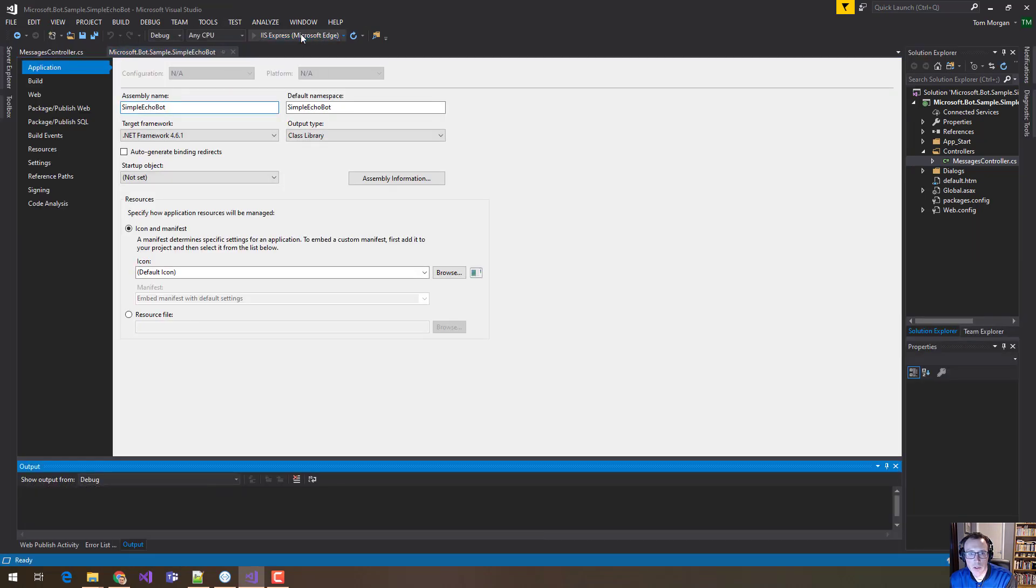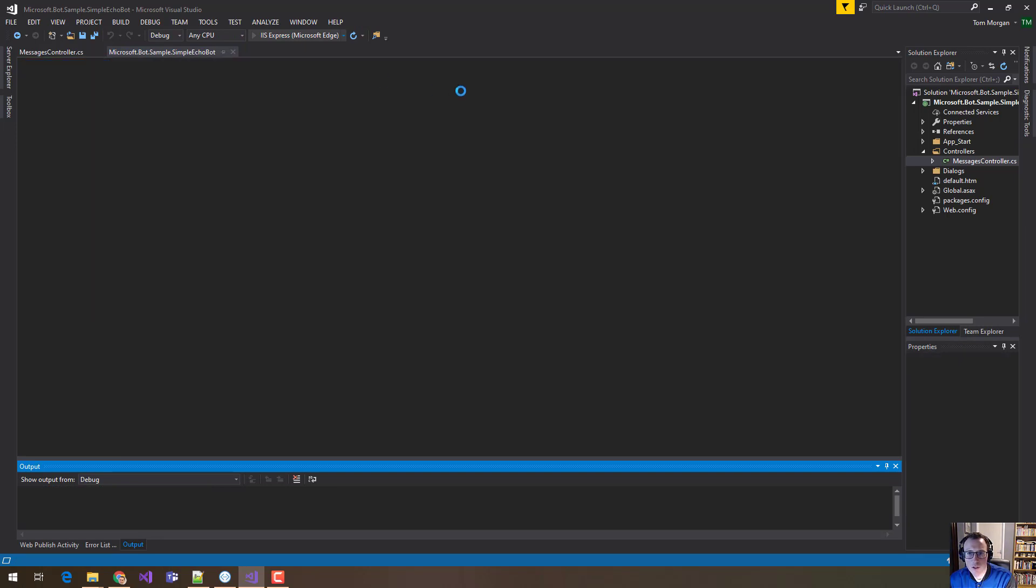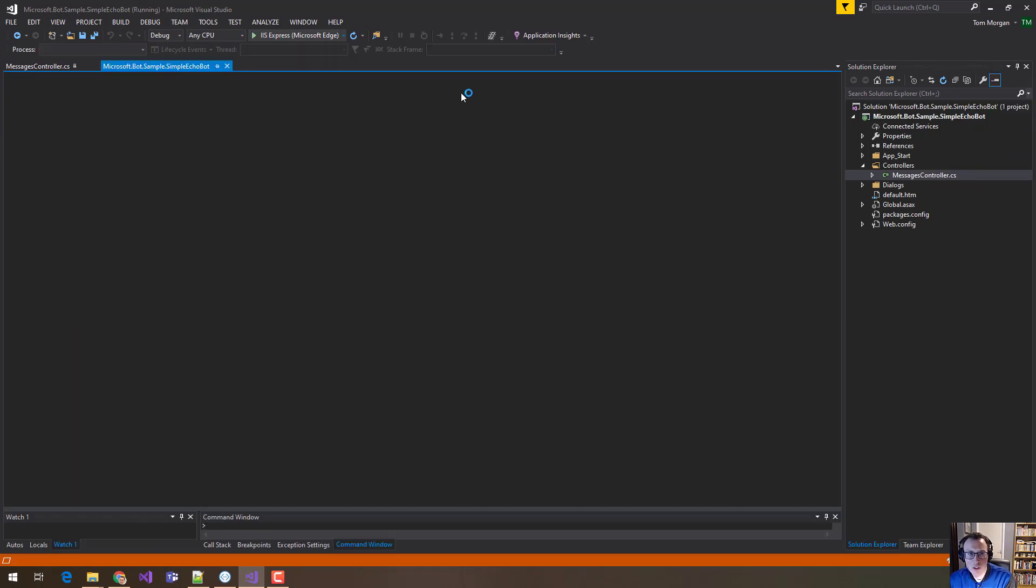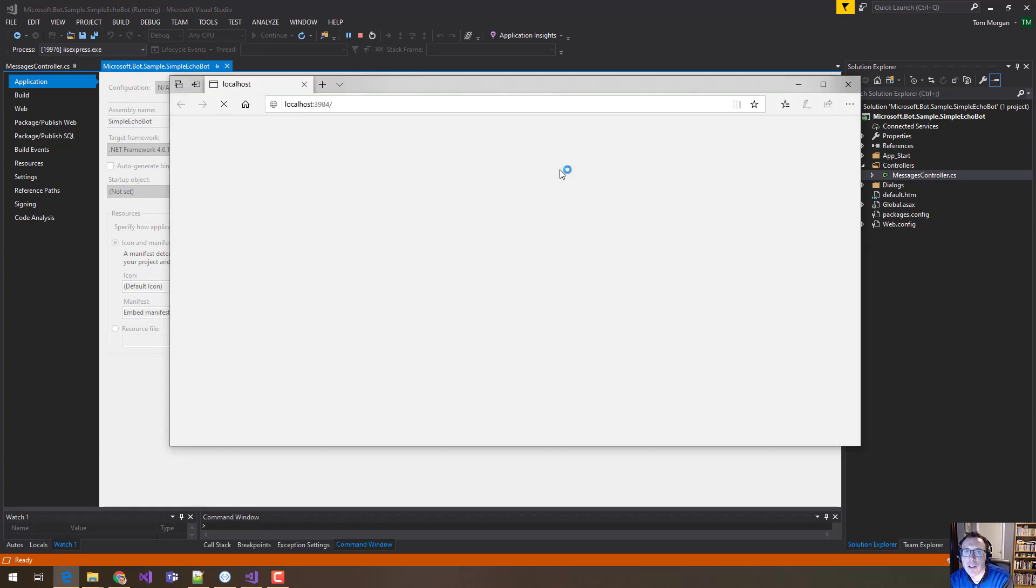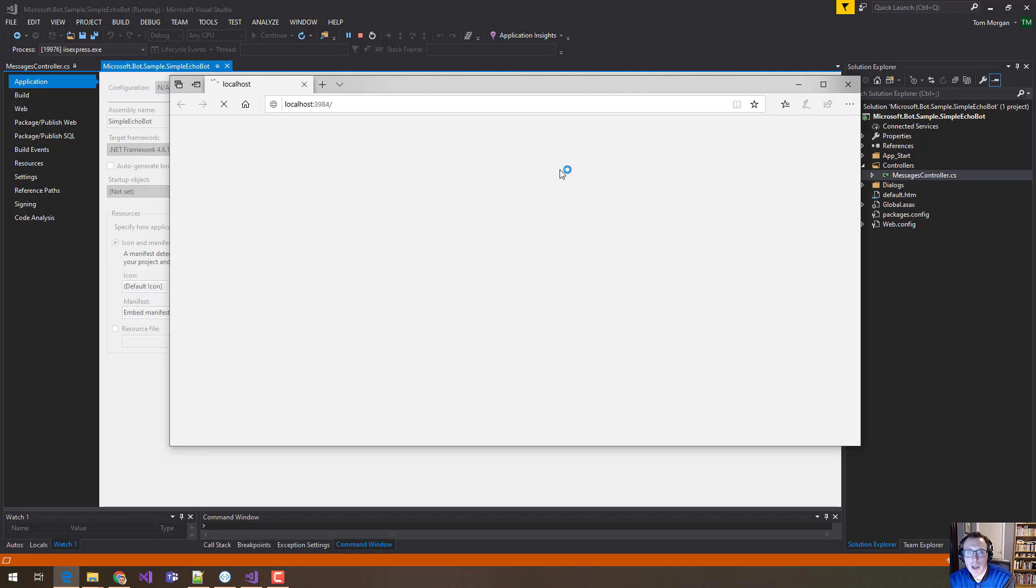When I start running, what you'll see is the Internet Explorer or the Edge window open up. And that's your clue that this application is running. Now, it's not actually doing anything very interesting, but it is a fully working bot at this point.